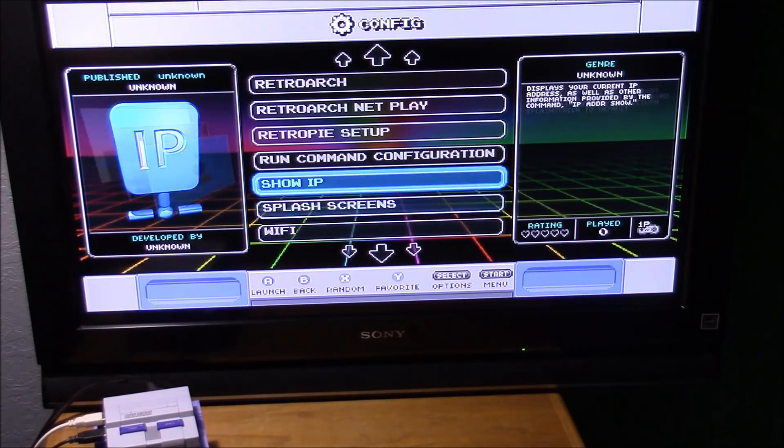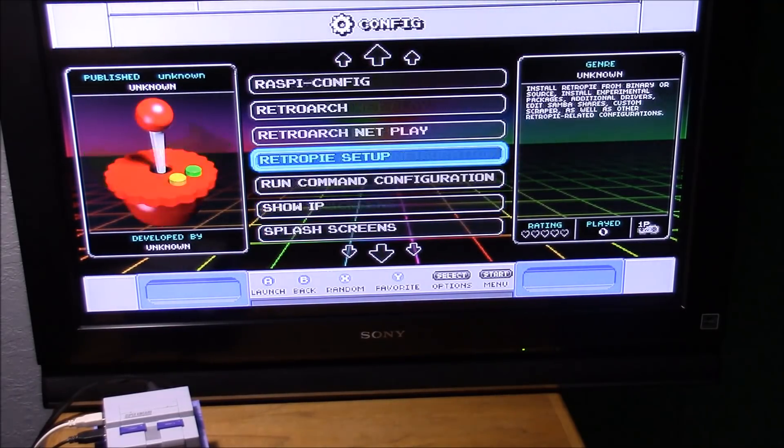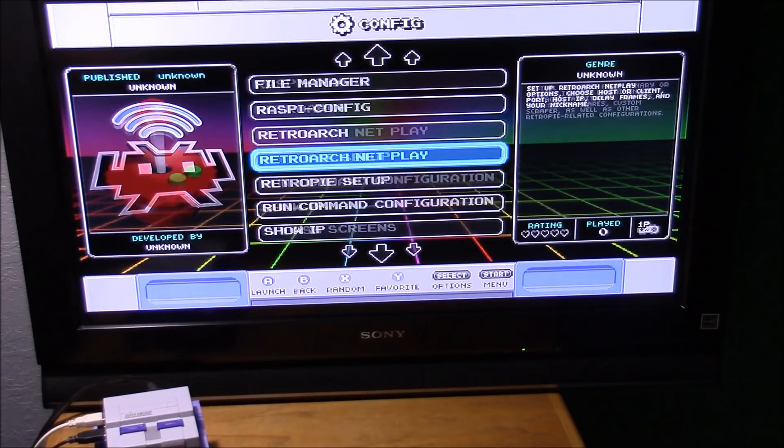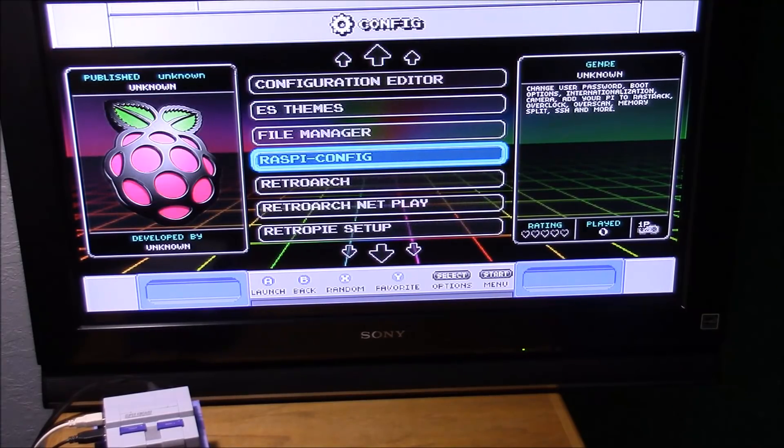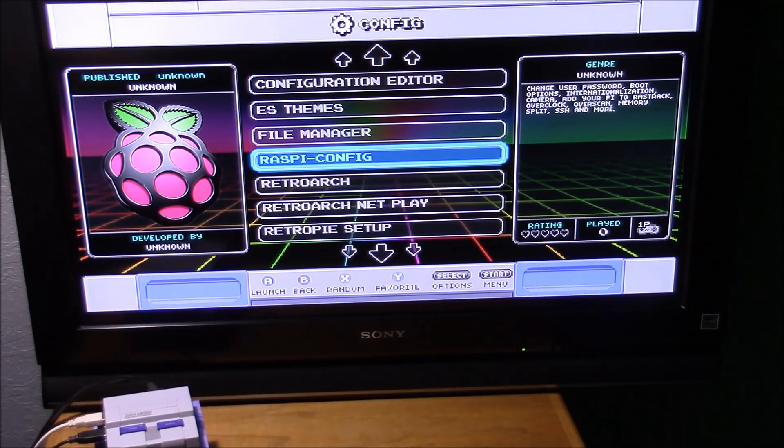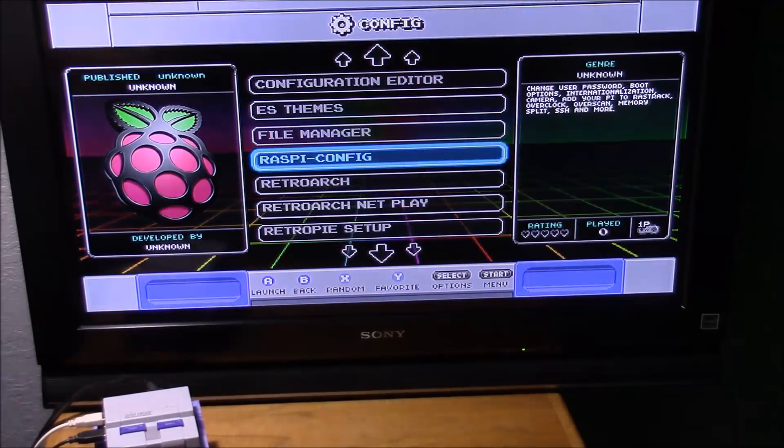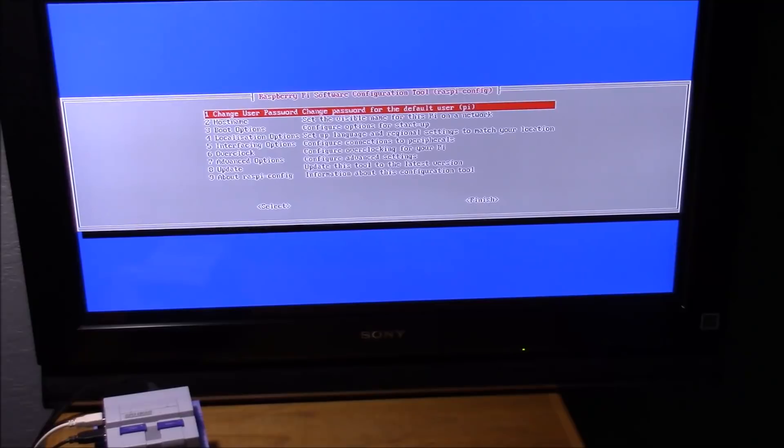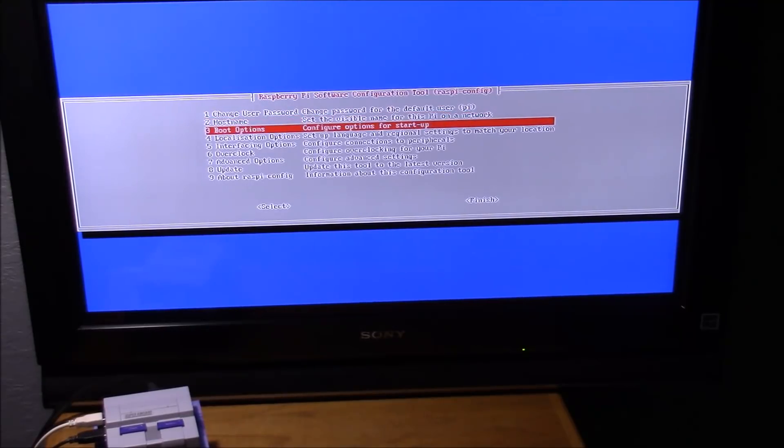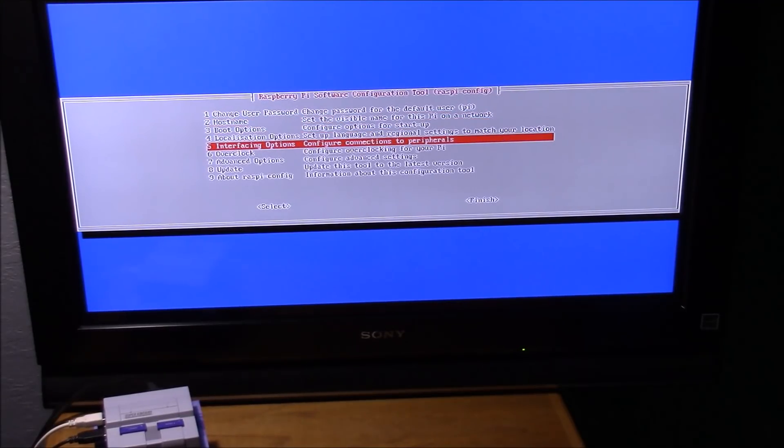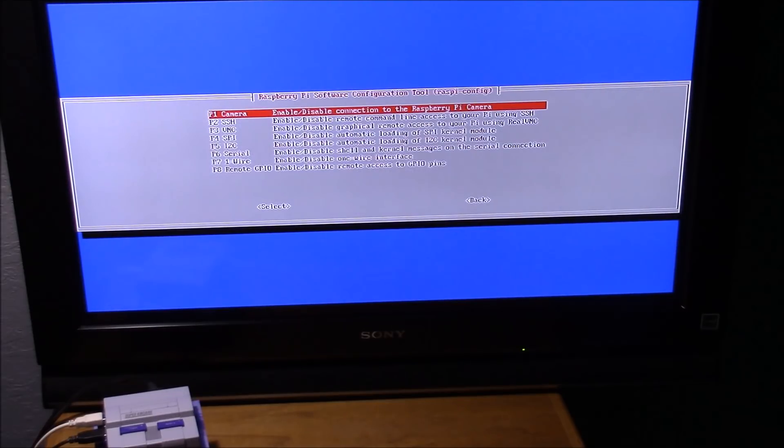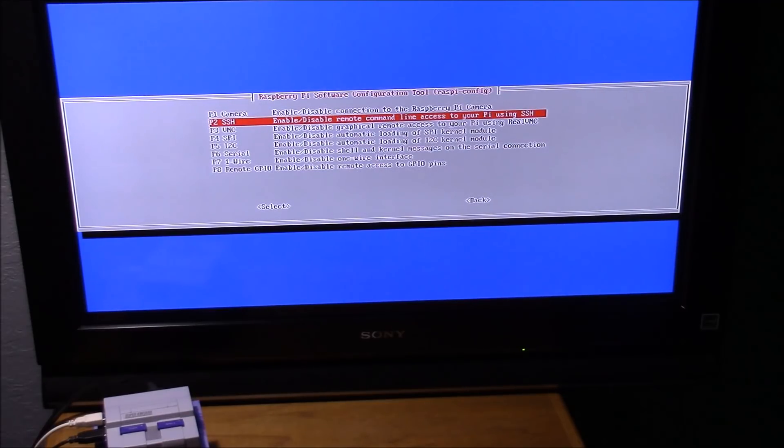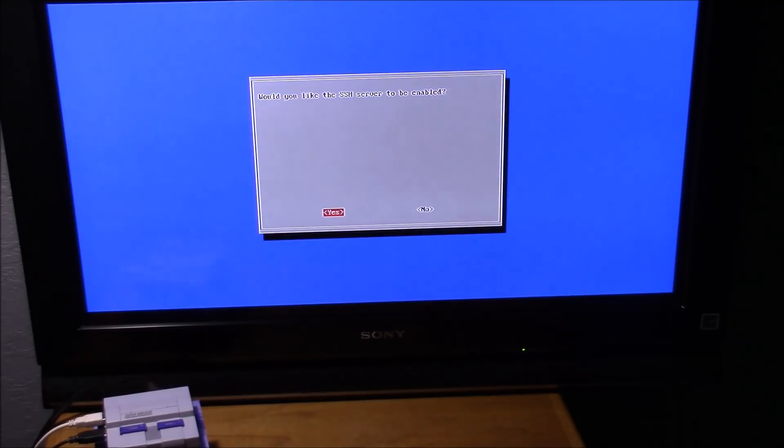Once you get connected to Wi-Fi, you're going to exit out of that menu. Then you're going to scroll up to RasPie config. I should mention I'm using a SNES Classic theme made by Ruckage. So your layout might look a little bit different, but you should still have all the same items. Once we're inside this menu, we're going to scroll down to interface and options and press enter. Now we're going to scroll down to SSH and enter. Then we're going to enable SSH.